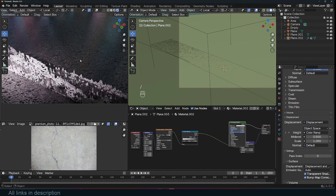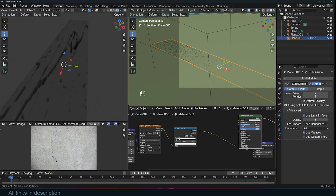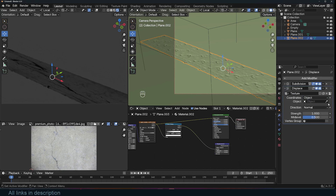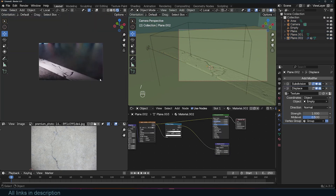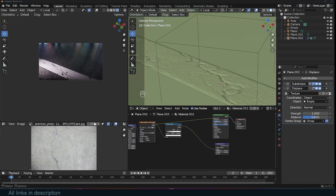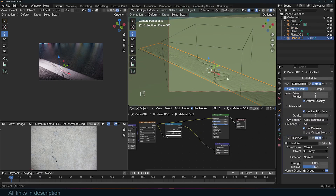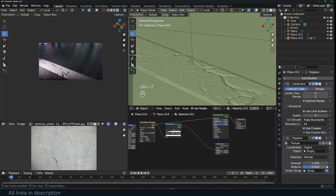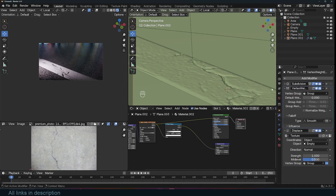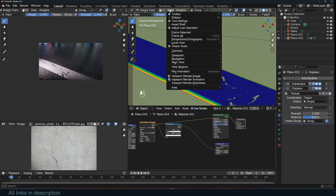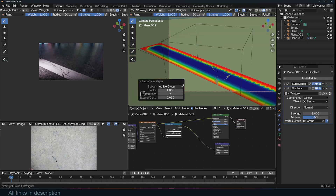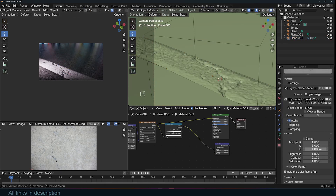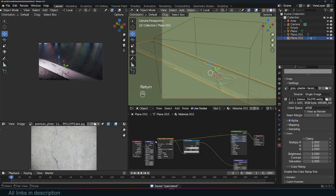Now let's dive into the technical aspects. The first challenge was creating the base mesh for the pothole and ensuring it had enough resolution to hold all the detail that the displacement textures would add. When working with displacement, one of the key factors is ensuring that your mesh is well subdivided, as the detail from your textures directly depends on the density of your geometry. However, increasing the subdivision level too much can make your project unbearably heavy, especially on lower-end hardware. To solve this, I used a technique from game development — breaking the mesh into smaller sections, assigning higher subdivision levels to faces closer to the camera and lower levels to areas further away.